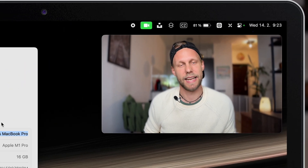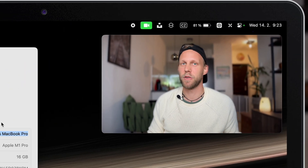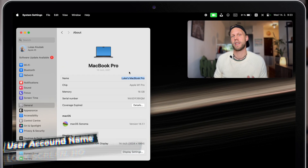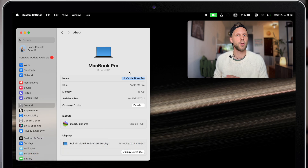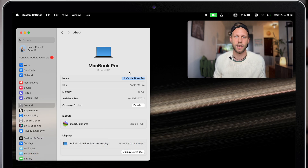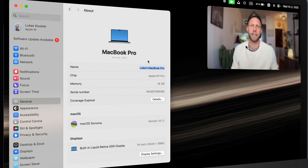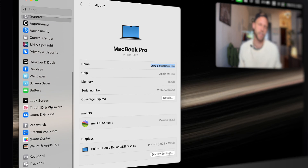But there is another option: the name of your Mac. That's not the name of your computer — that is the name of your user account. This name will be displayed on the lock screen, and also if you open your home folder, the name matches the name of your user account. You can also find this name in System Settings, but this time it's somewhere else — it's under Users and Groups.